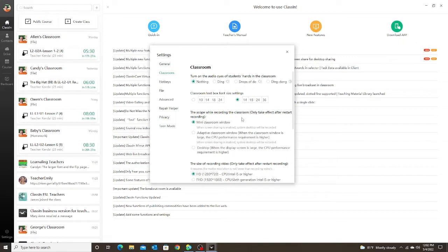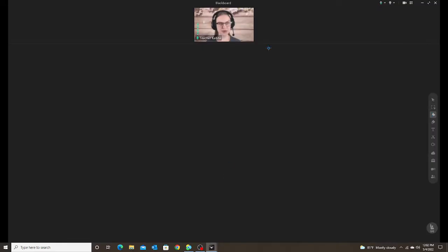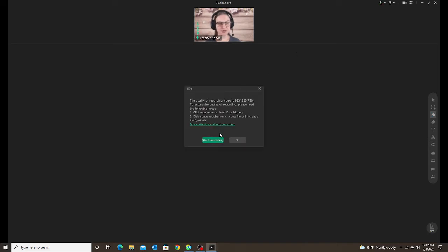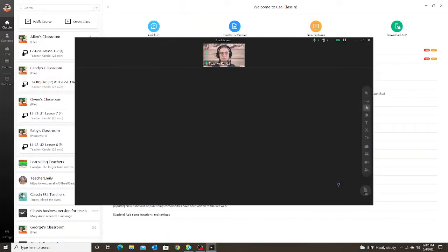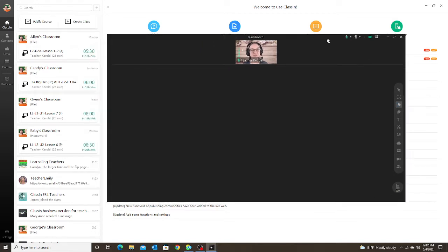Let me show you what that looks like. Mini Classroom Window is set — I'm going to go into my Blackboard. Notice right now my classroom is taking up my entire desktop. Once I go into Record and click Start Recording, I'll name this 'mini classroom.' It automatically saves as an MP4, and when I click Save and the recording starts, notice what happened — my classroom window gets smaller and everything on my desktop I can see around it, but the student can only see what's in the classroom window.